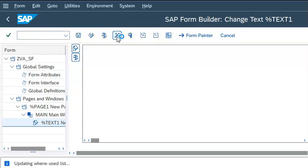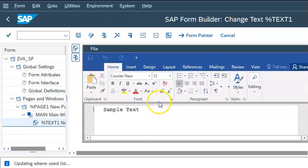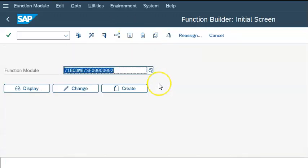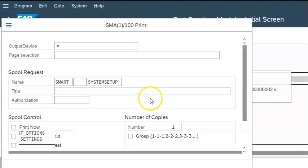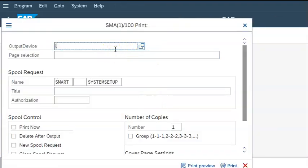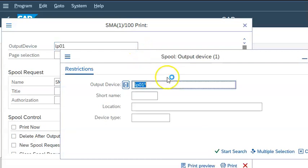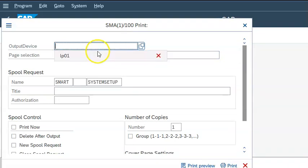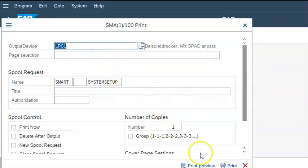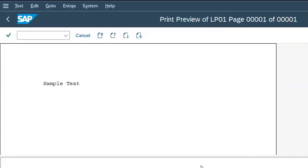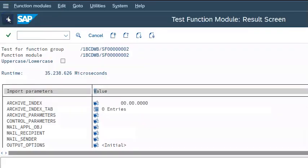We can activate and execute it from here itself. A default function module gets generated here. This is a preview of the data, and 'sample text' is showing up here.